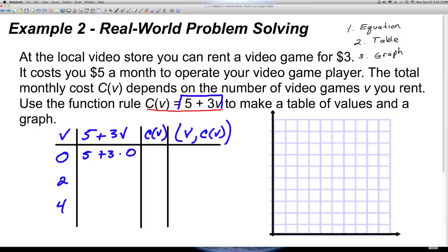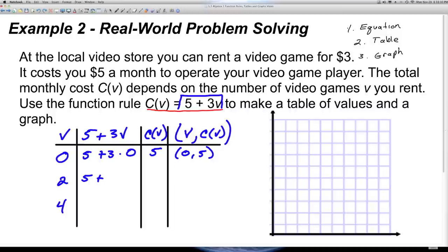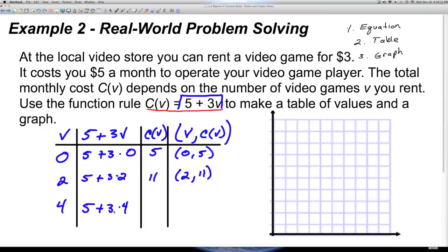Substituting 0 for V: 5 + 3(0) = 5. When you rent 0 video games, it costs $5 a month just to keep your system plugged in. Ordered pair (0, 5). Substituting 2: 5 + 3(2) = 5 + 6 = 11. Ordered pair (2, 11). Substituting 4: 5 + 3(4) = 5 + 12 = 17. When I rent 4 video games, it costs $17. Ordered pair (4, 17).